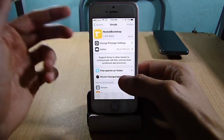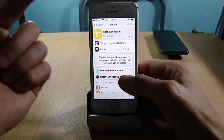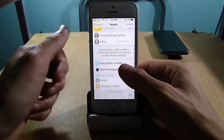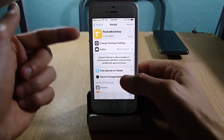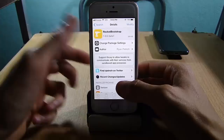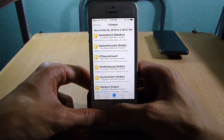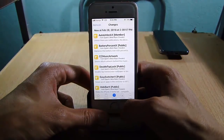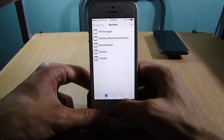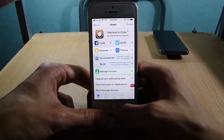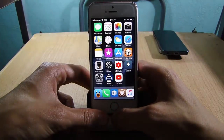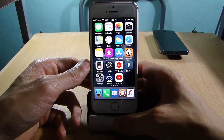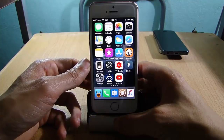When you jailbreak using Electra, make sure you install Rocket Bootstrap before you proceed and install any tweaks. That's it for this video guys, hope you enjoyed it. If you did, make sure to smash that like button and subscribe if you haven't. Thanks for watching, I'll catch you in the next one.